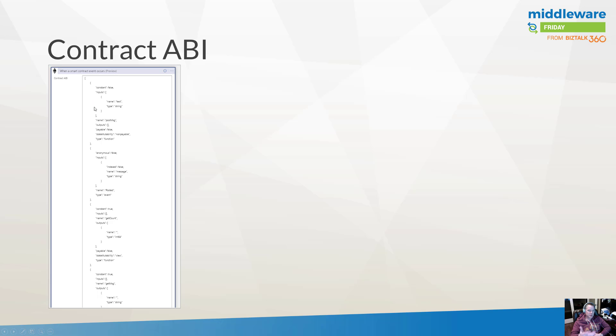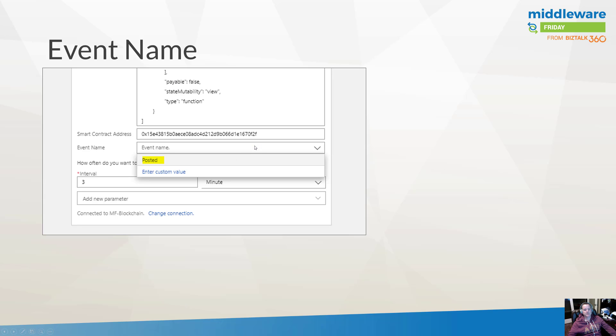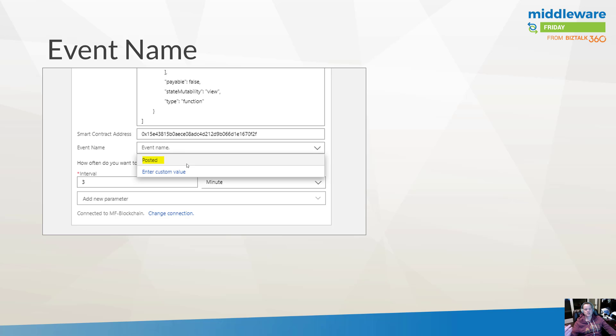Now, this is an example of the ABI that we had just generated. So, you know, it's what you would expect. It's your inputs, your outputs. If you've got events defined, those are all going to show up here. And once Logic Apps has had the ability to then connect to the smart contract address, or once we've provided the smart contract address, once we've provided the ABI, then we're going to actually see an event name basically made available to us called Posted. And this is what Logic Apps is going to subscribe to on the actual blockchain itself.